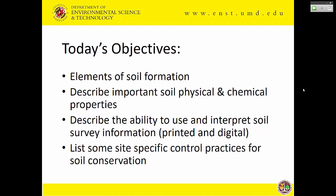What we're going to talk about next is basic soil science. We'll cover soil formation, some of the basics of soil, how we get it, important soil physical and chemical properties — all the stuff you need to know to get through the exam. We'll also describe how to use something like a soil survey and tell you how to get important information about soils for the farms you're working on, plus some site-specific control practices for soil conservation.